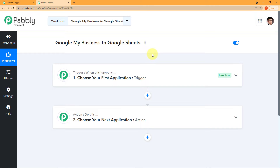Now you can see the title 'Google My Business to Google Sheets.' Before we start, let me share one important piece of information. The workflow we are creating today — I will add the link to this workflow in my description box. You can directly click on that link and clone the same workflow into your free PablyConnect account. Don't forget to check the link.